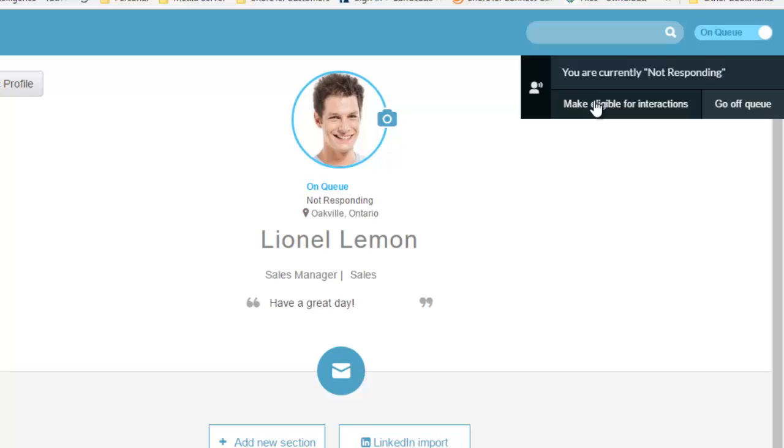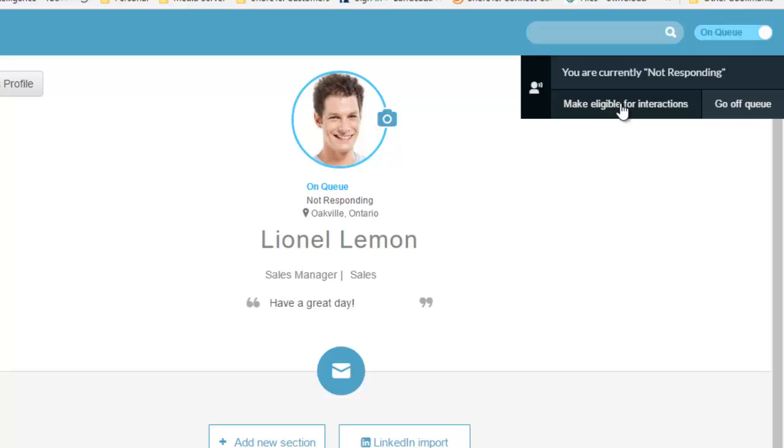What it says is you're not responding, so you're kind of in make busy mode. It's asking you to make yourself eligible to go back into the queue or go off queue. I'm going to make myself eligible and then I'm going to answer that call.